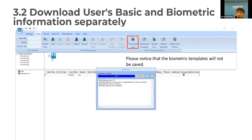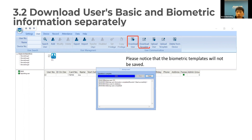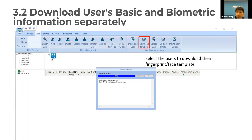If you want to download specific users or specific templates, you can select Download Users and also Download Templates. This allows you to download user basic information and biometric information separately. Remember, if you want to download specific templates, you must select the user first, then download templates. Once done, you will see the green icon showing all your templates.